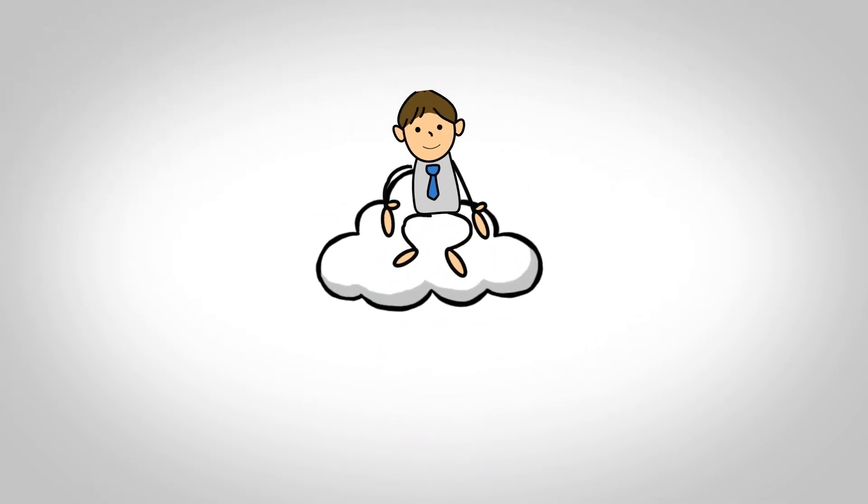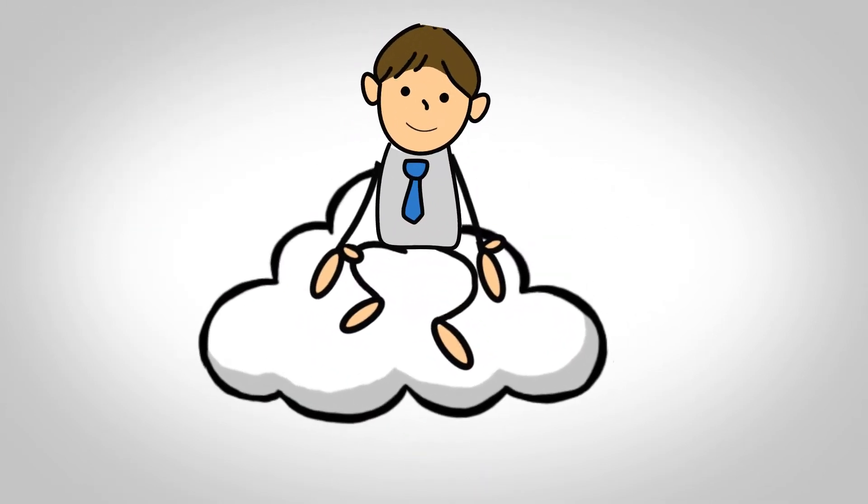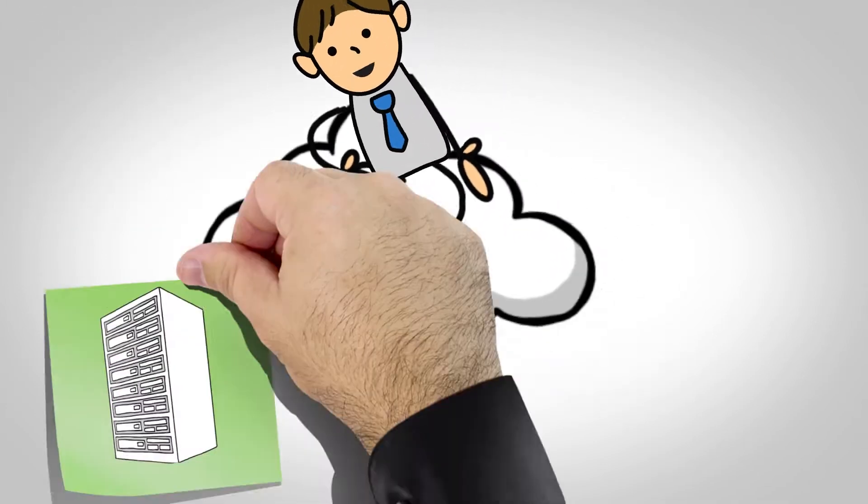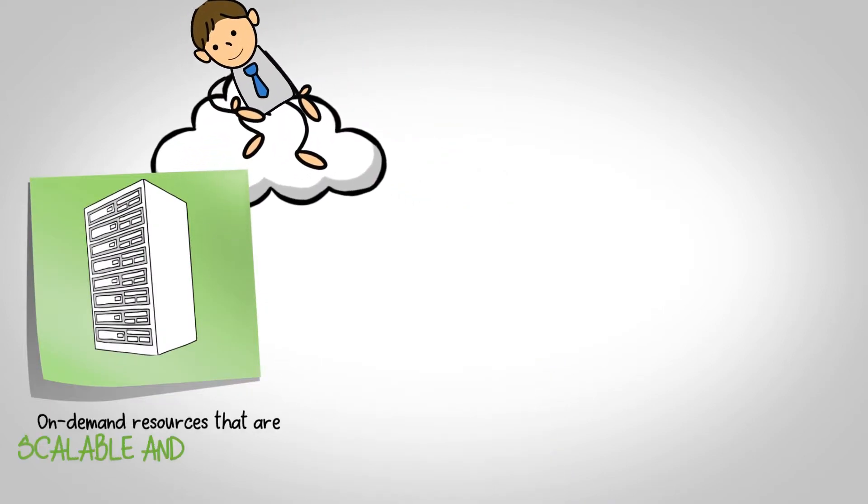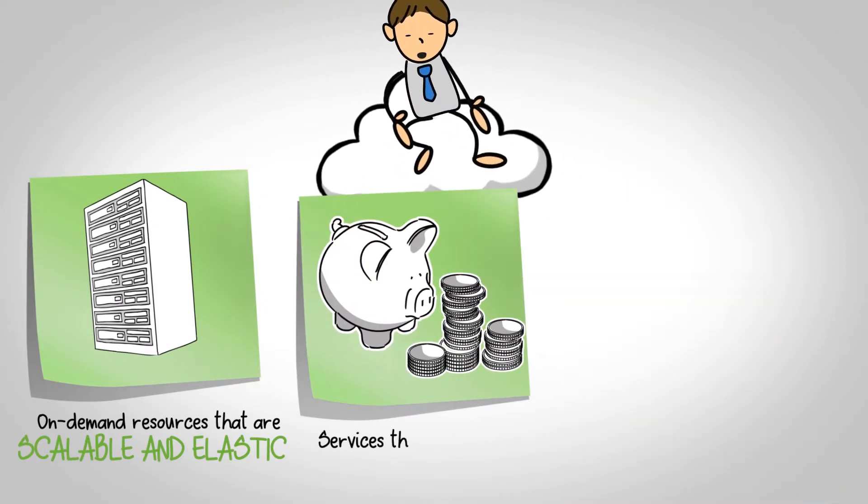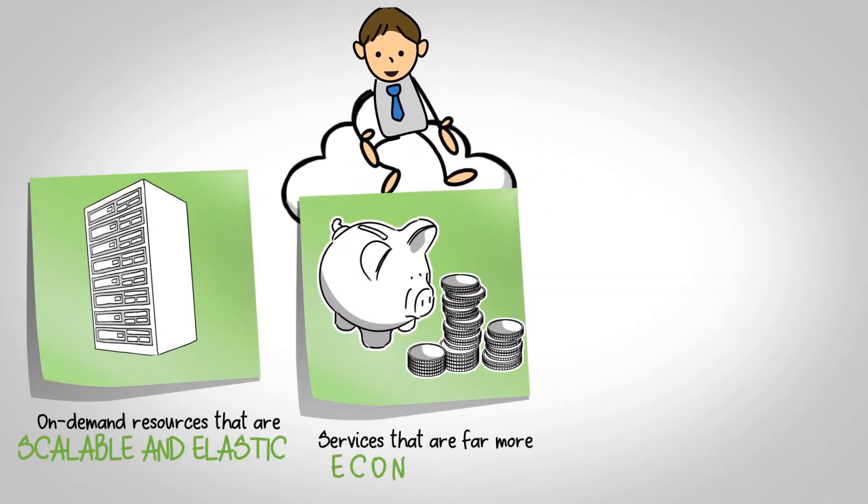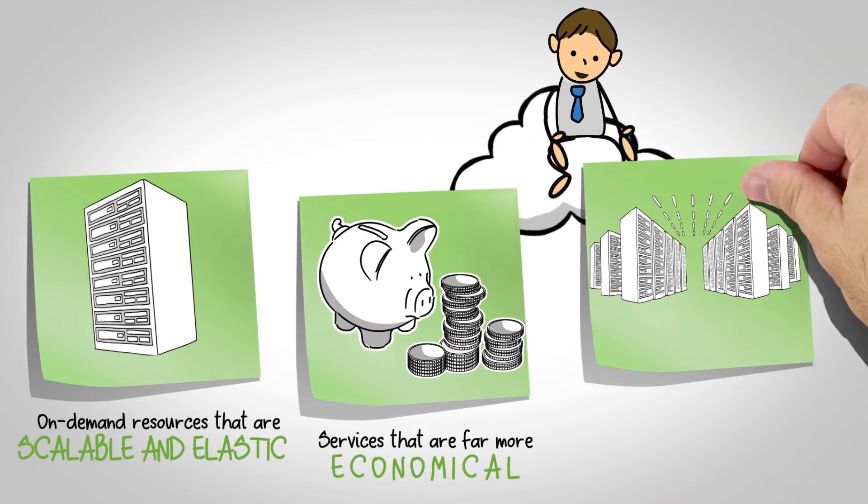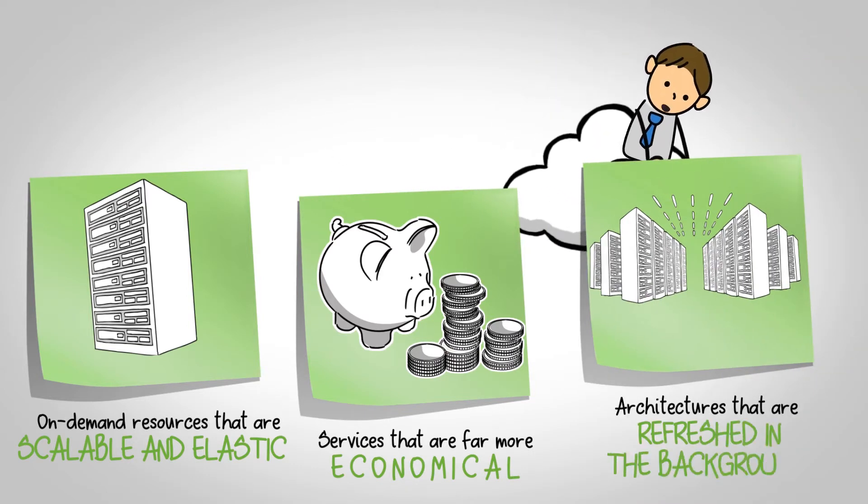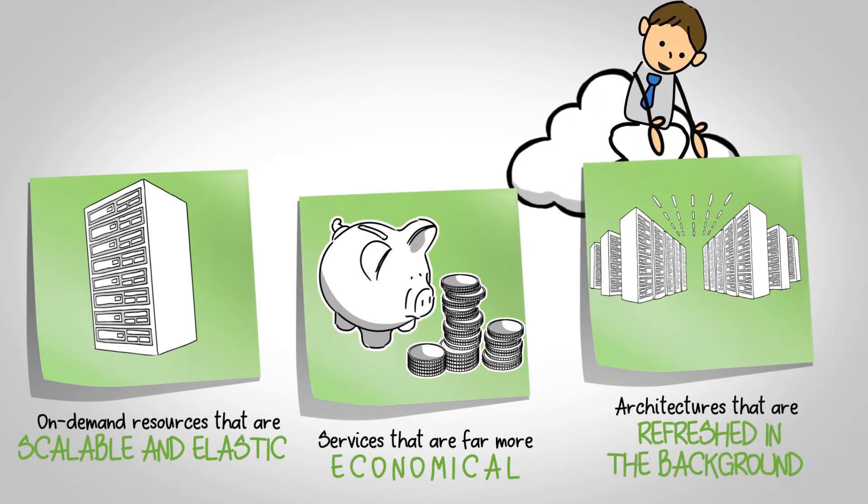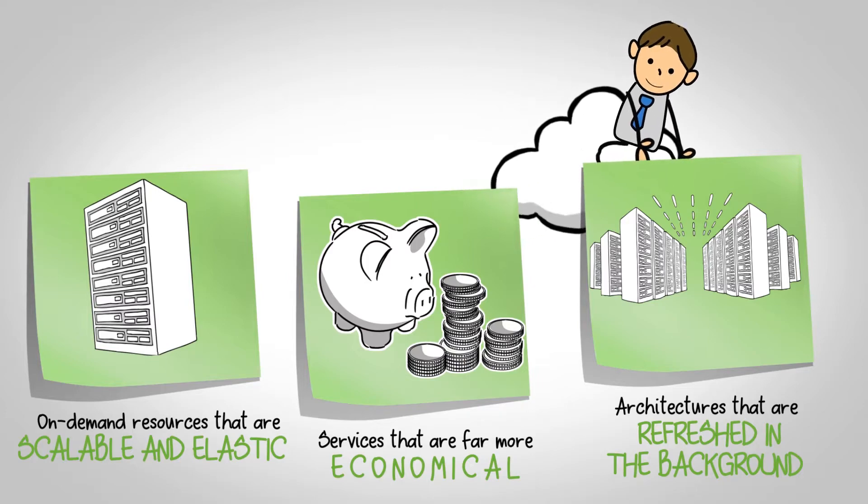We all agree that cloud storage has tremendous benefits. On-demand resources that are scalable and elastic, services that are far more economical than upfront purchases, and architectures that are refreshed in the background so your IT infrastructure never gets older.